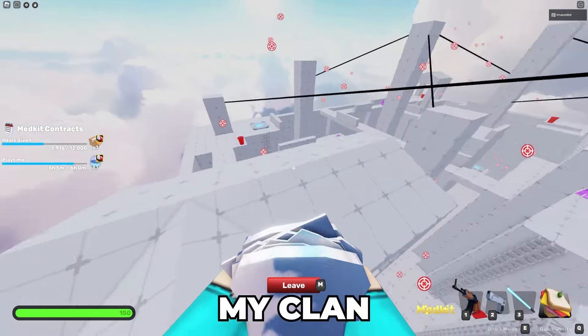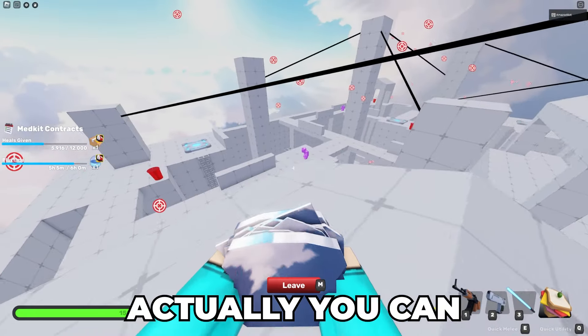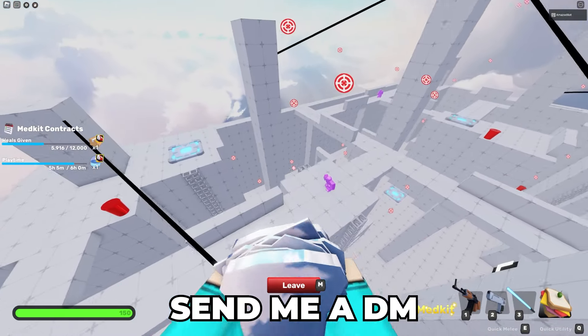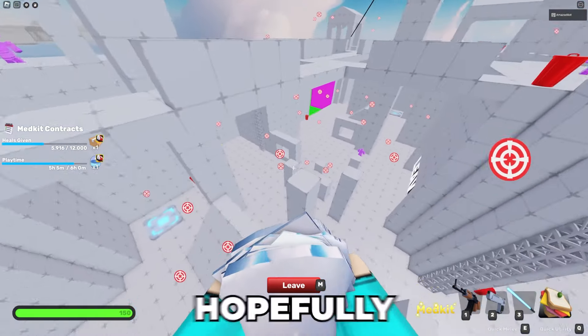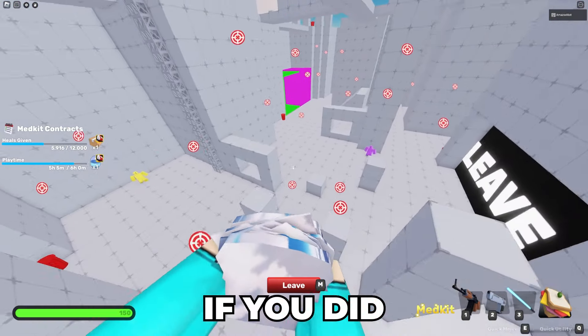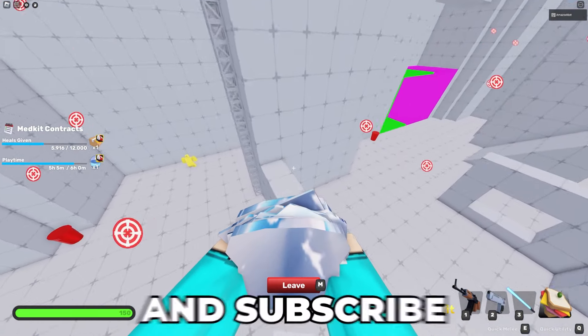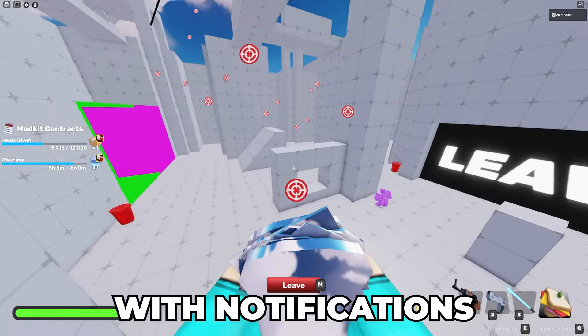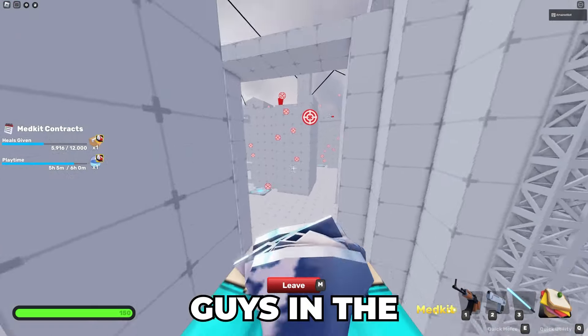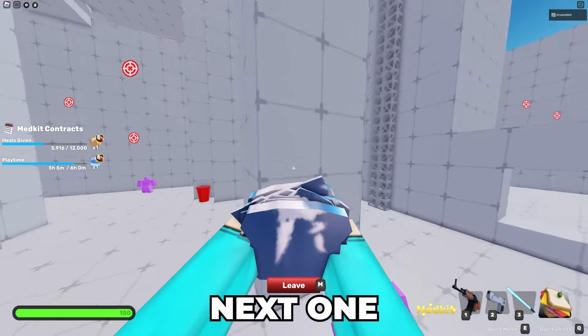If you guys want to join my clan actually you can send me a DM. Hopefully you guys enjoyed this video. If you did make sure to leave a like and subscribe. That's basically it and I will see you guys in the next one!